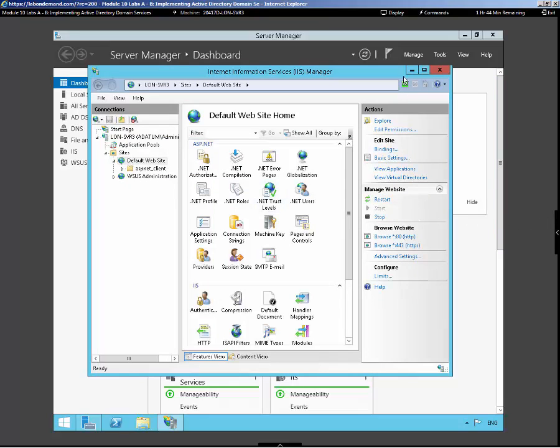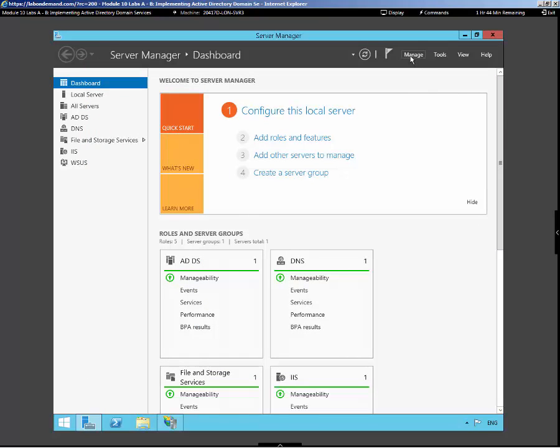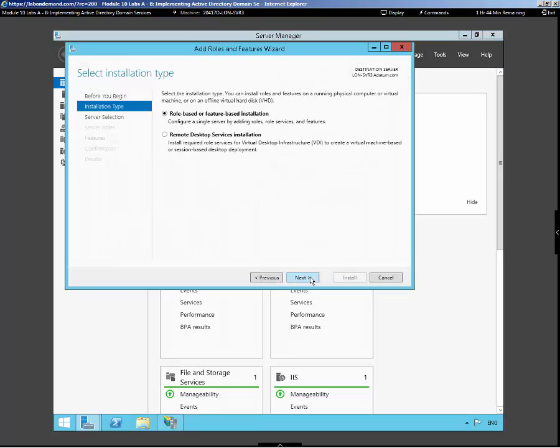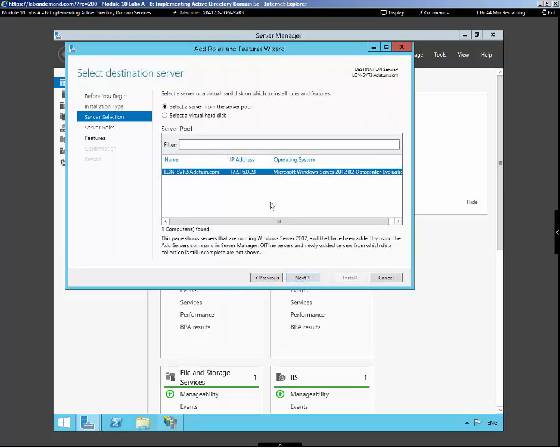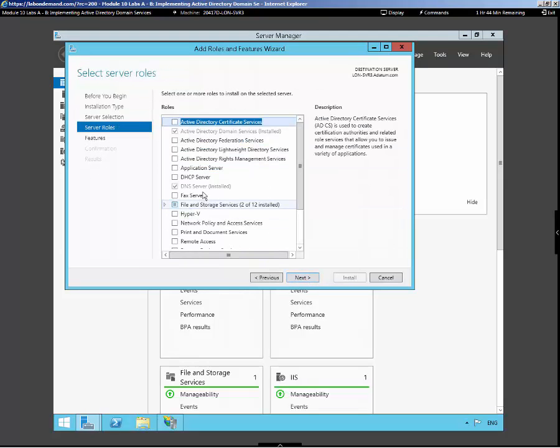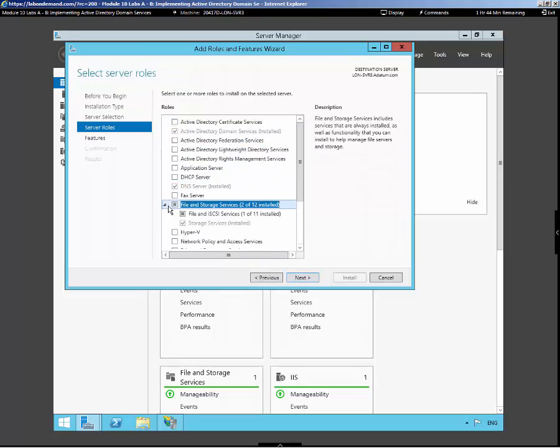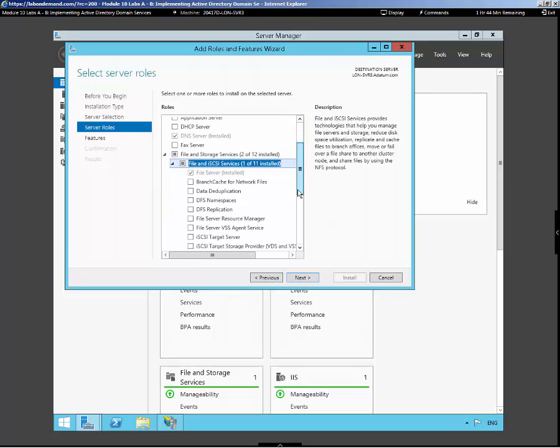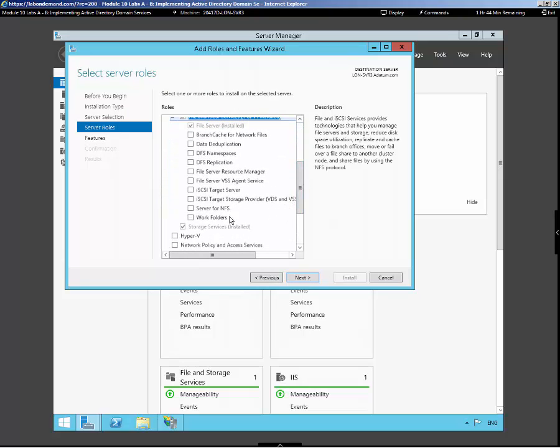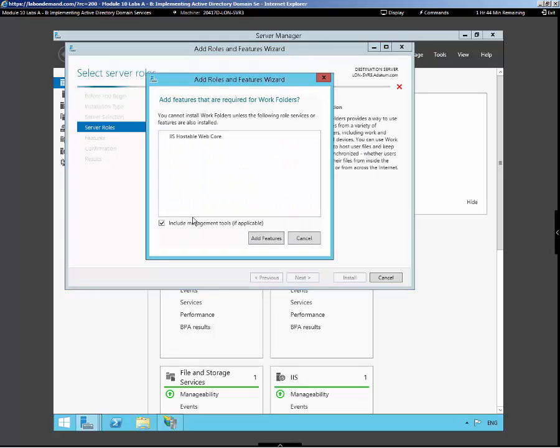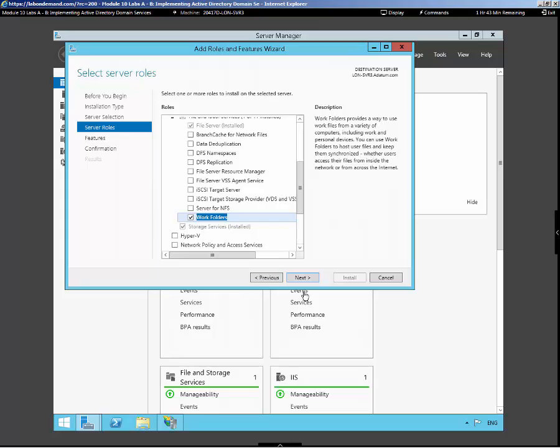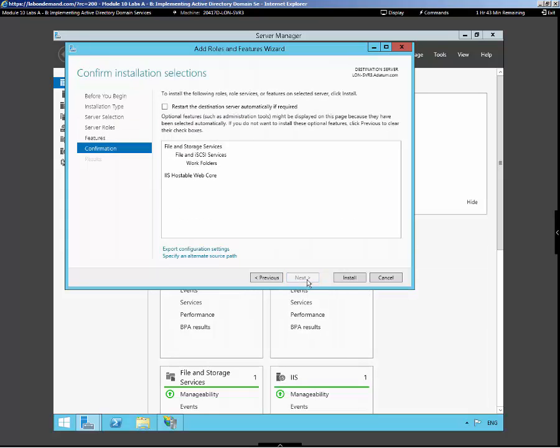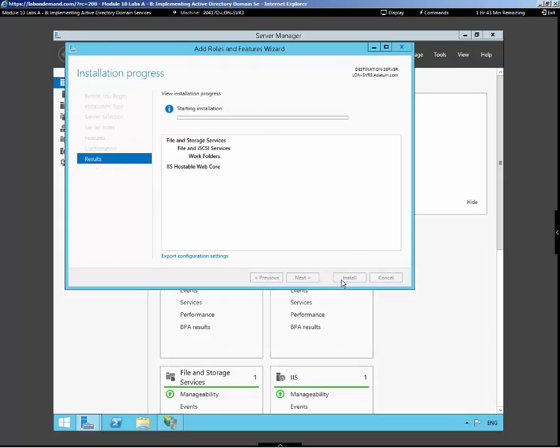Now what we'll need to do is go over into the server and add in the work folder service. We're going to walk through and add the role under our file and storage services. We should see work folders. There we go. And we'll add in IIS Web Services if they're not already installed. Then we would have to go back and actually create that certificate again if Web Services was not installed.